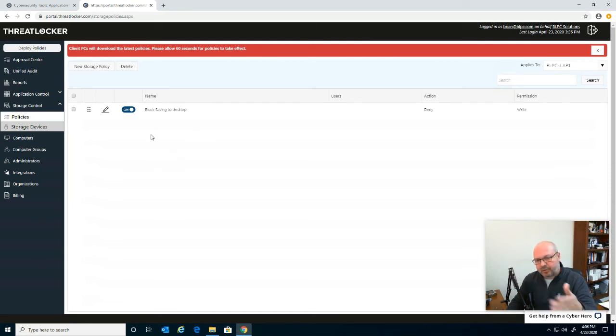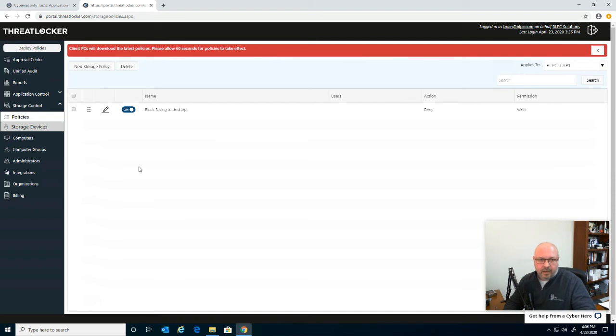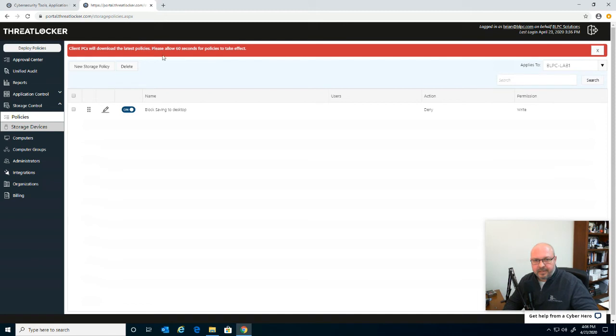So in this case, it's just pushing it out to this single desktop. But if you had a group of 10, 20, 100, 500 computers, it doesn't matter. That policy will get pushed out and it'll take up 60 seconds for that policy to hit those machines.